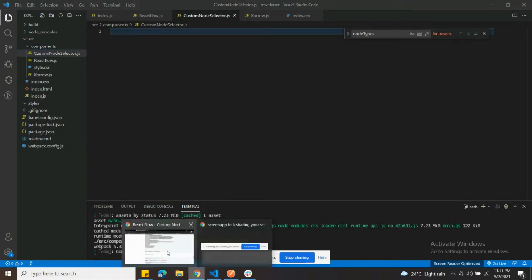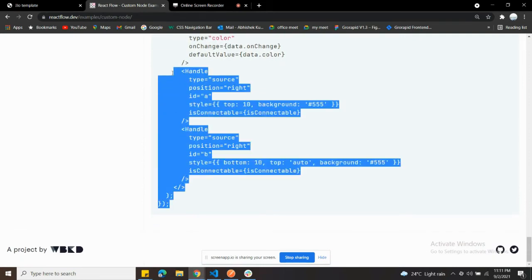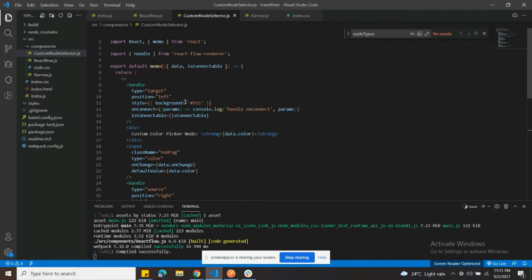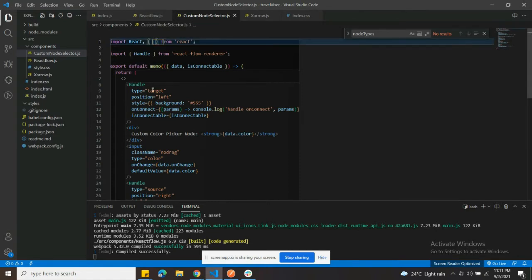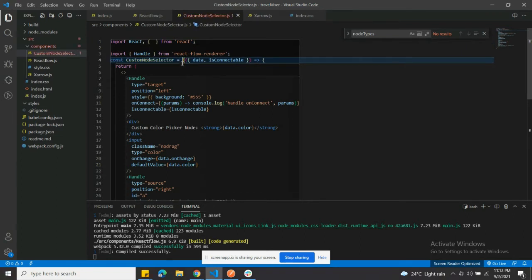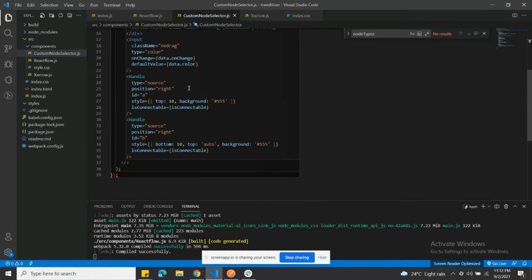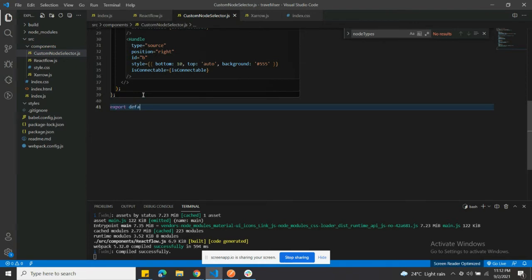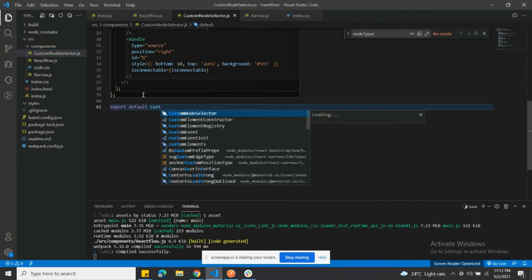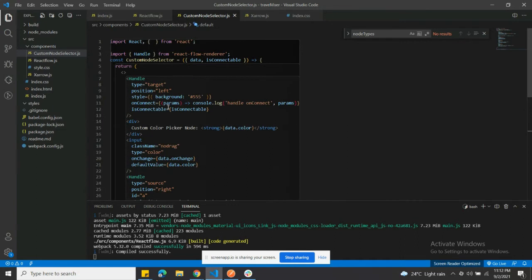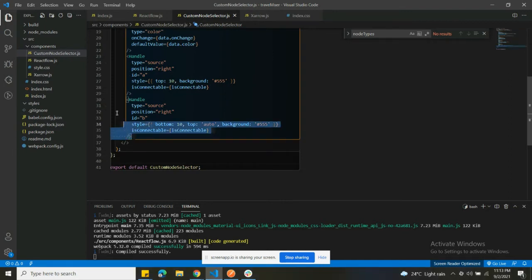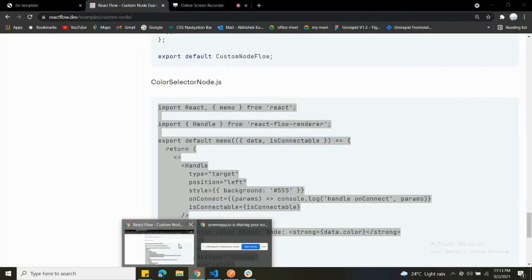Now we're going to copy that whole thing inside this - ctrl C and ctrl V. We're going to replace the memo part because we don't want to use React memo. Just remove that part and also remove this part, then make it export default. Before the custom node is set - so now if you see CustomNodeSelector, you can see the Handle component. We need to define the targets inside it. You can see there are three Handle components.